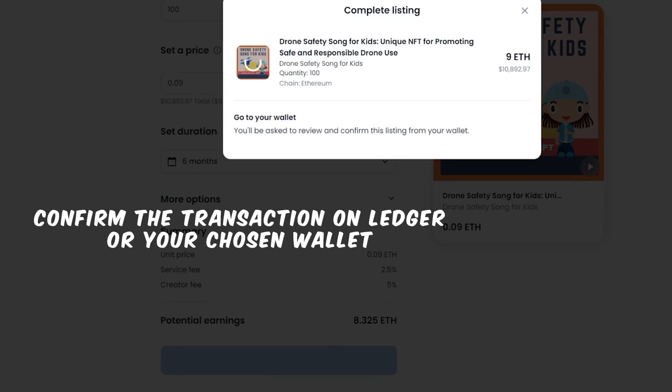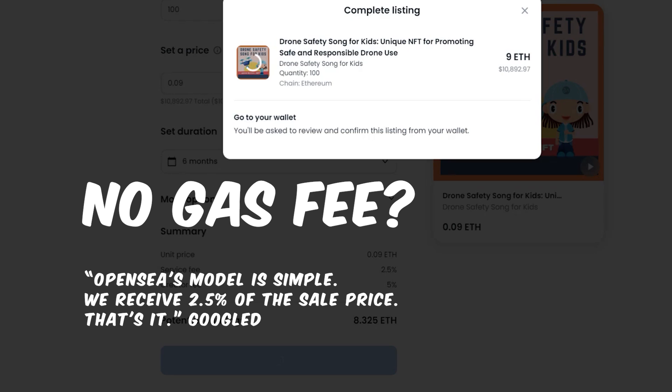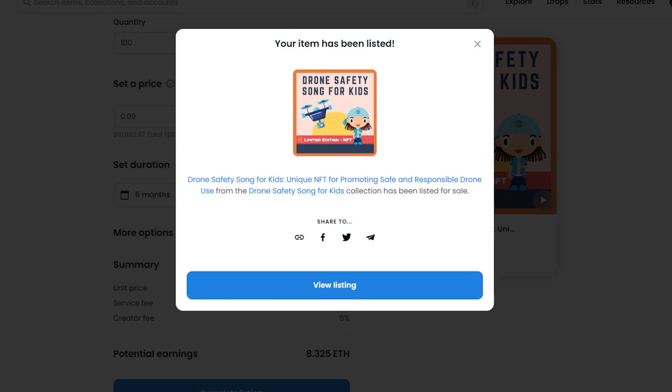So after watching other tutorials, at this point, I was expecting to pay some sort of a fee or gas to initialize my account since this was my first transaction using OpenSea. However, there was no fee. I accepted the offer on my ledger, signed the contract, and the item was listed on OpenSea immediately. Let me know if it's different for you.